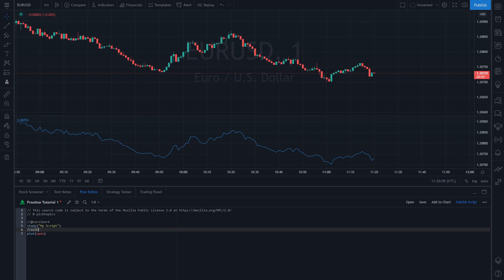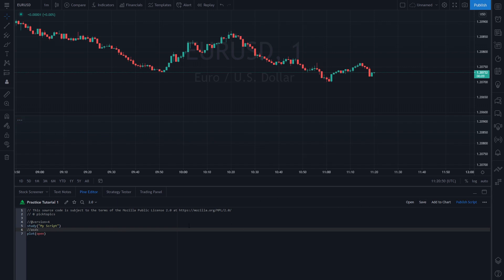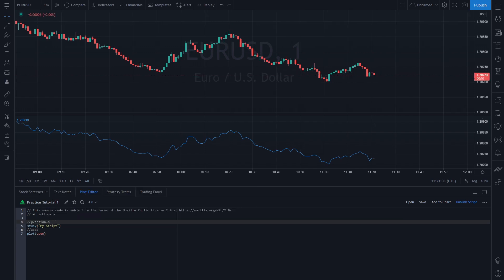You can make changes in the script and type whatever you want. This is basically a comment notation which we're going to go over in the next videos. For this video we are just exploring the Pine Editor — its accessibility and how you can use it. When I typed here, it put a red star there, which means the script is unsaved. If we click Save, it's going to save the script and the red star will go away.